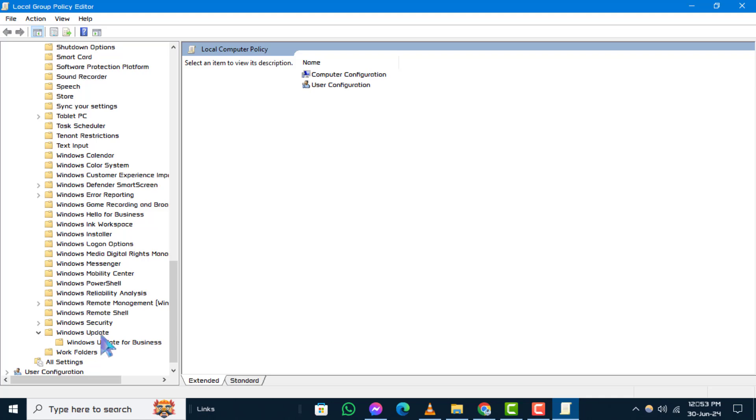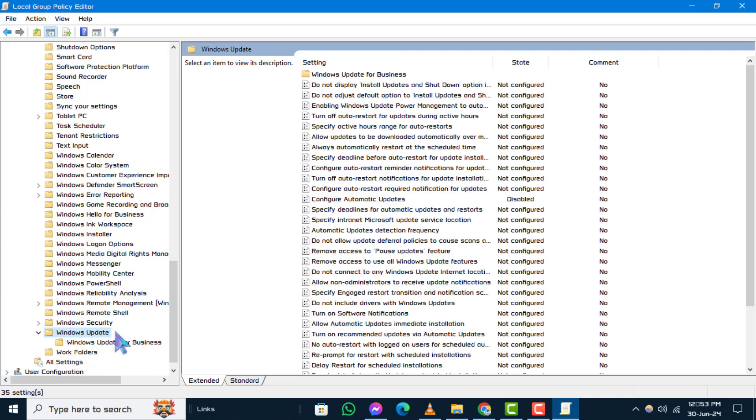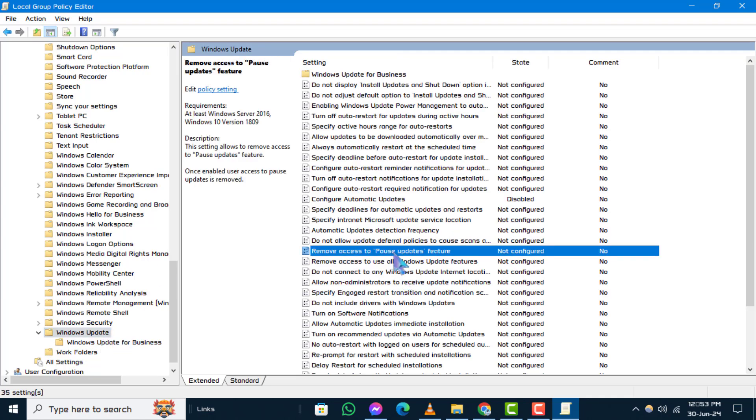Step 4. On the right side, locate and double-click on Remove Access to Pause Updates Feature Policy.